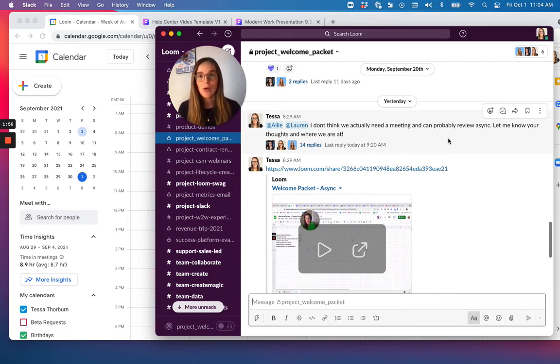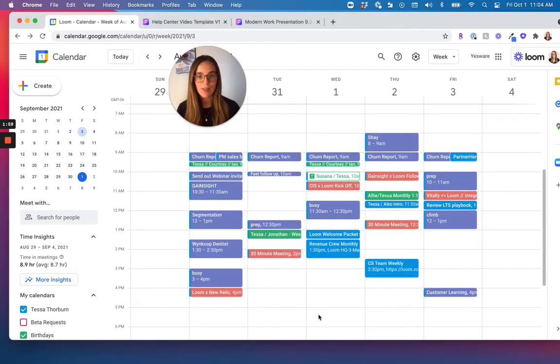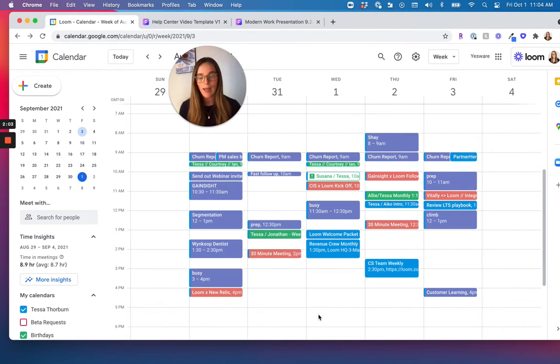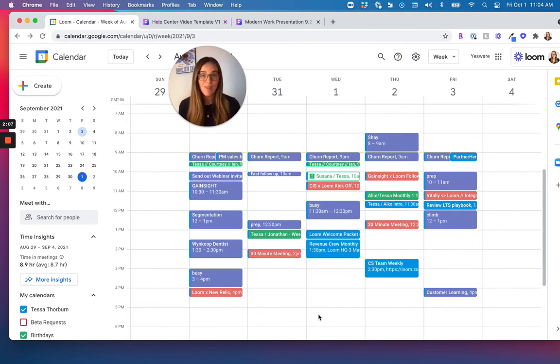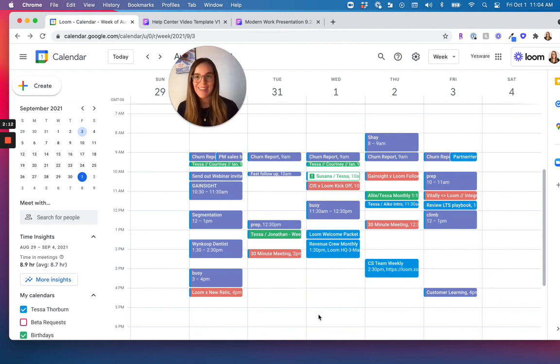So think about your calendar, the next few meetings you have, and which ones can you send a pre-watch and make a little bit more efficient as a meeting. And then eventually perhaps you can replace the meeting entirely. Highly recommend you start with a pre-watch and happy recording.